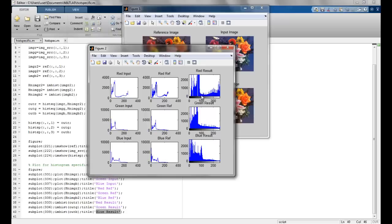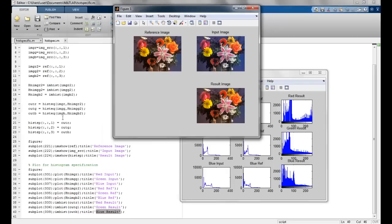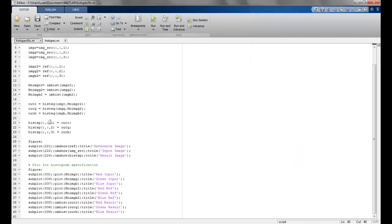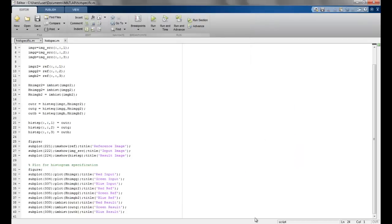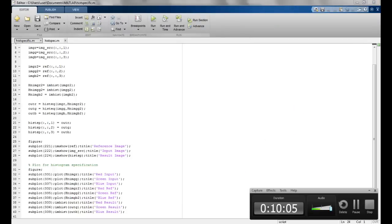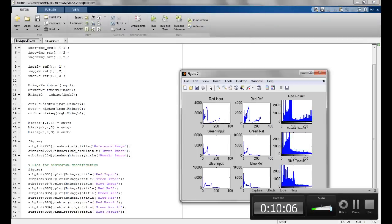This brings us to the end of histogram specification. You could also do histogram equalization on a single grey channel — it would be much simpler since you would not have to divide it into different channels, and the histogram specification would be easily possible. That brings us to the end of this lecture. Thank you.